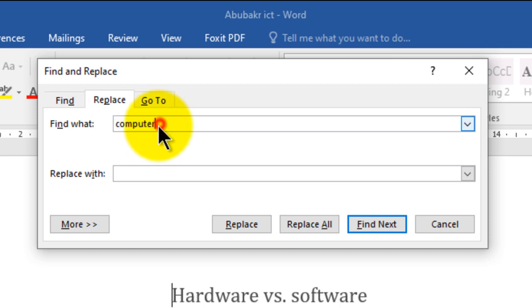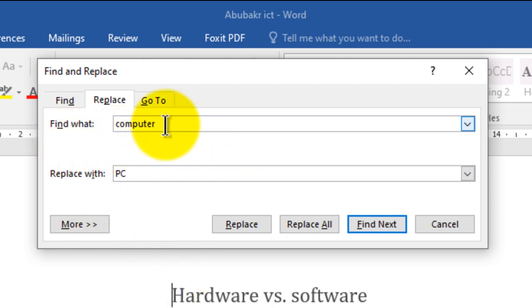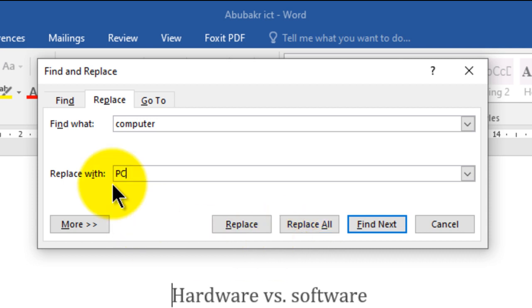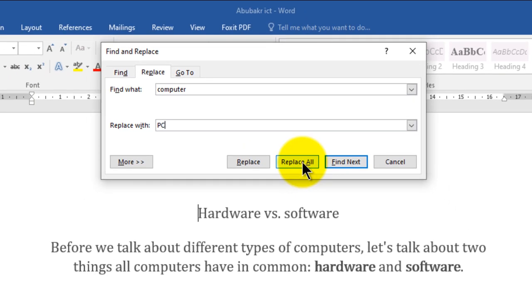Write 'computer' in the 'Find what' box. The new word I want to replace it with is 'PC', so go to 'Replace with', click in that box, and write 'PC'. Microsoft Word will search for the word 'computer' and change it to 'PC'. You then have two options: Replace All, to make all changes at once, or Replace, to make changes one by one.